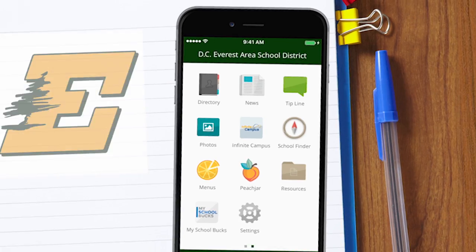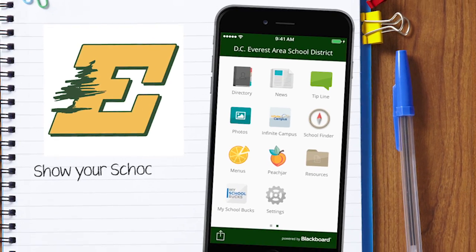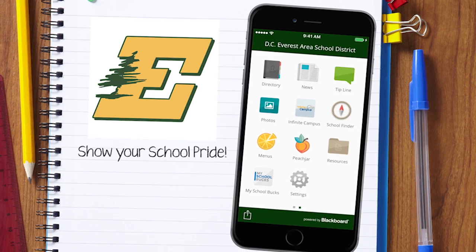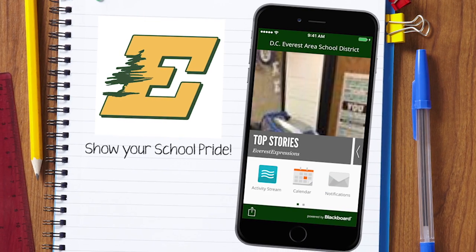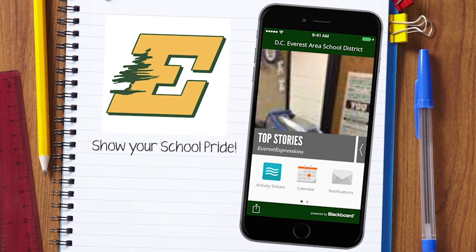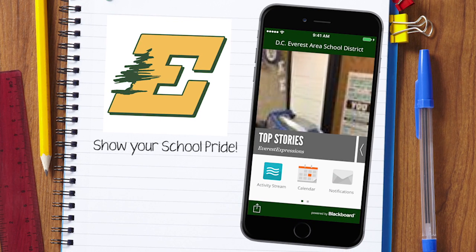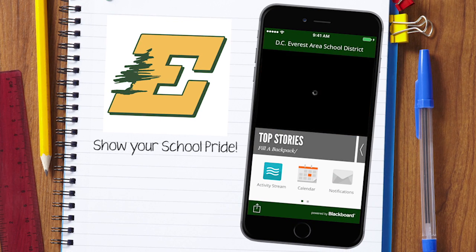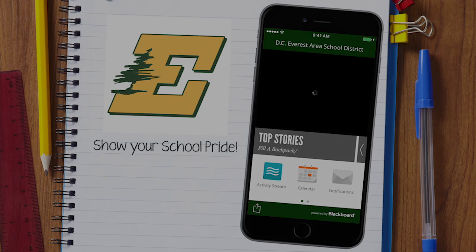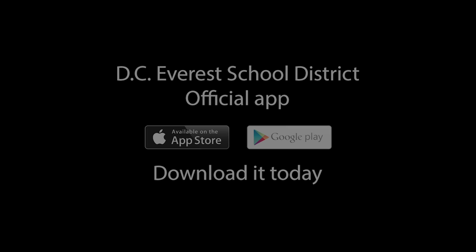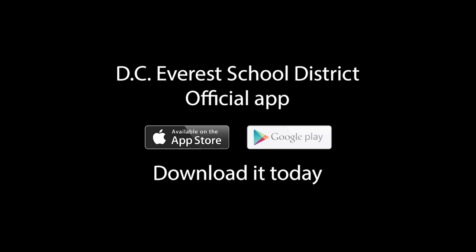So what are you waiting for? Show your school pride and go download our new official district mobile app.